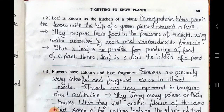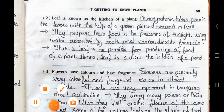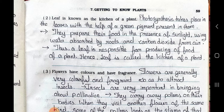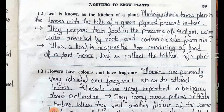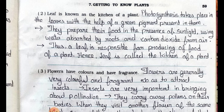Question number 2: Leaf is known as the kitchen of the plant. Answer: Photosynthesis takes place in the leaves with the help of a green pigment present in them. They prepare their food in the presence of sunlight using water absorbed by the roots and carbon dioxide from air. Thus, a leaf is responsible for producing the food of a plant. Hence, leaf is called the kitchen of a plant.